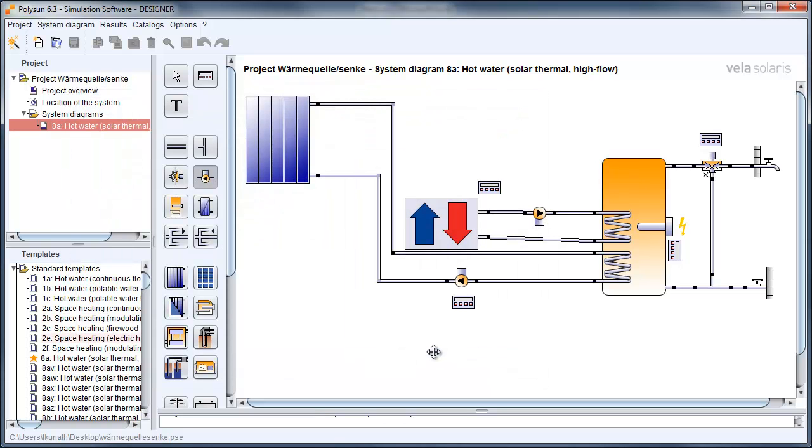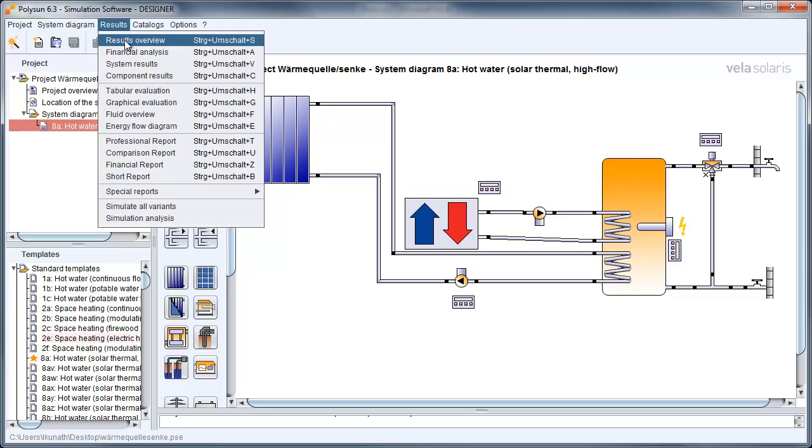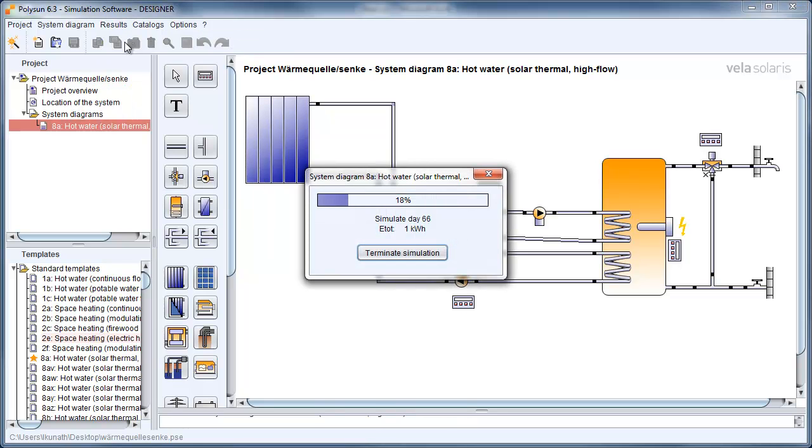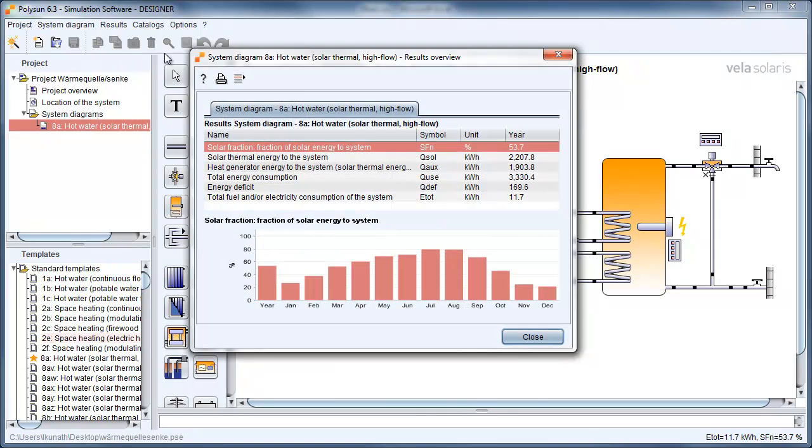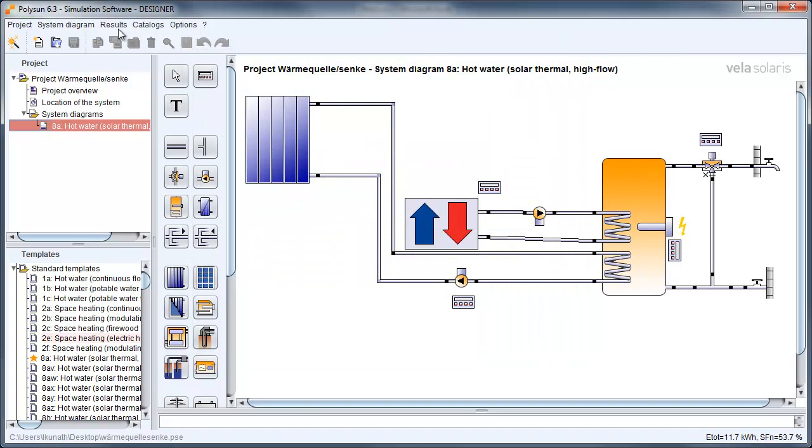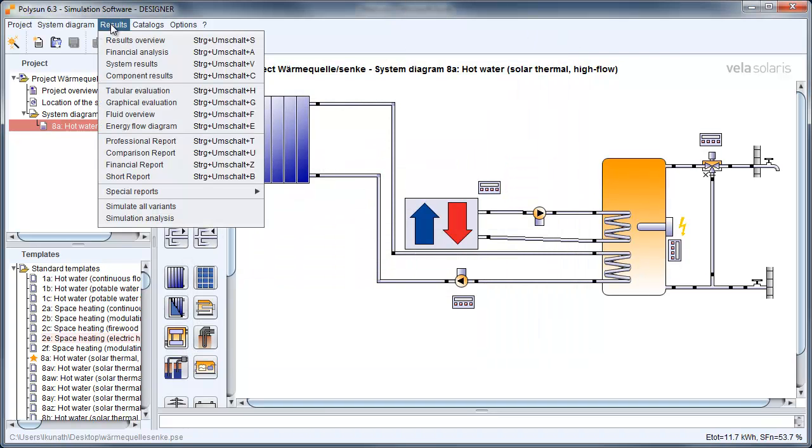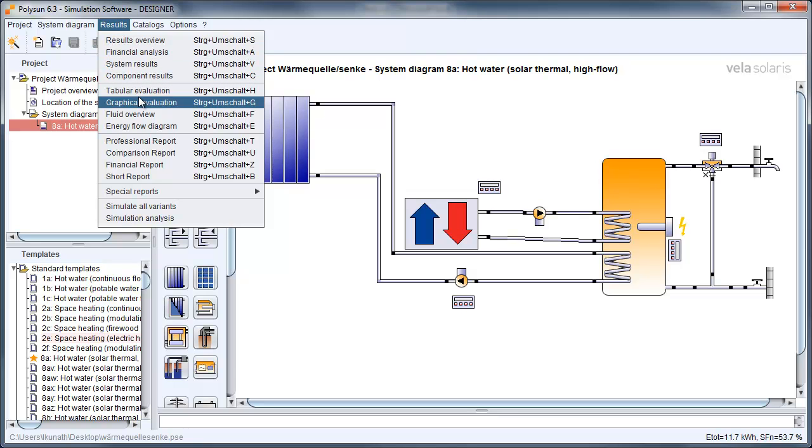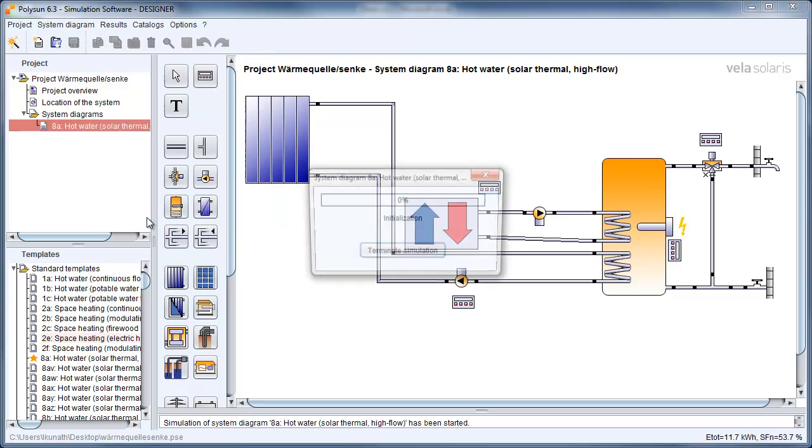Now it's time to start a first simulation. The simulation delivers valuable results to analyze our system. Besides the result overview, you should also check out the component results, the graphical evaluation, and the system analysis.